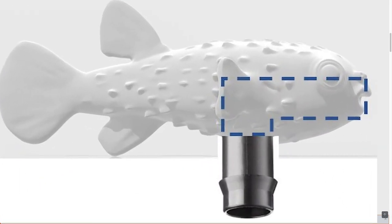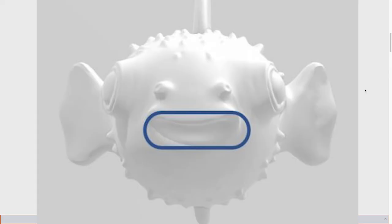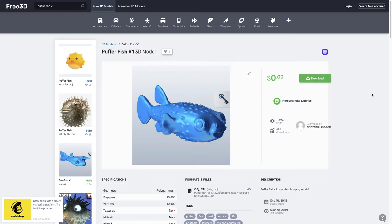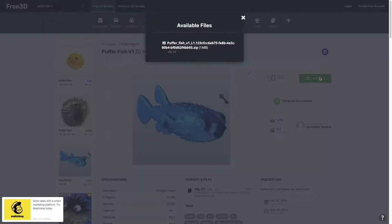This seems like it's going to be extremely easy because all I'm going to do is create the internal structure with the threads and the path of the water, and then I'm just going to subtract that from the Pufferfish with a boolean difference operation. So here is the modeling.